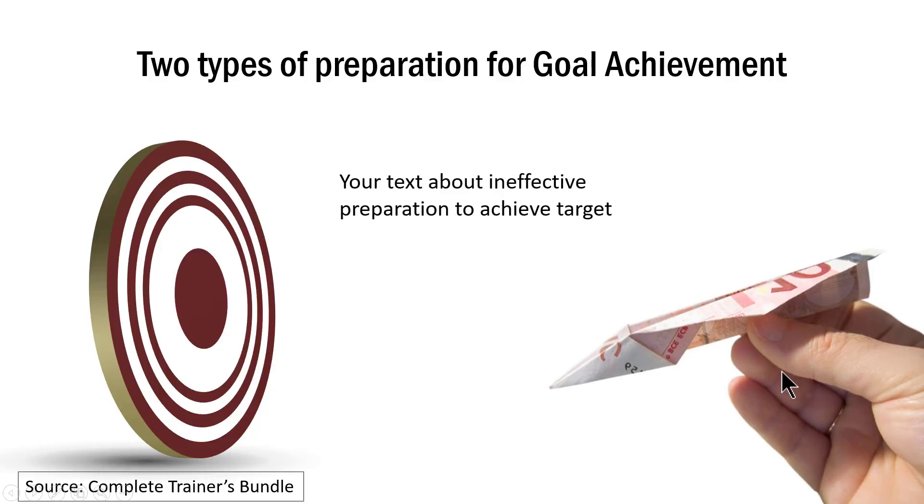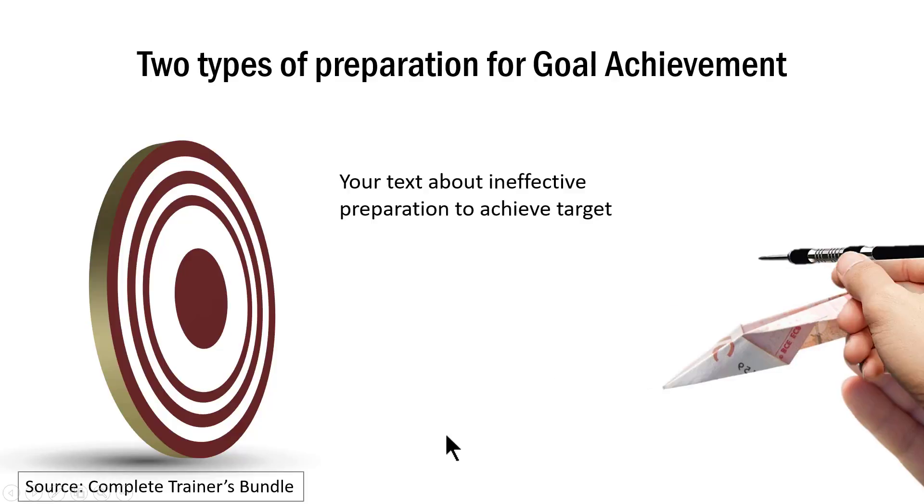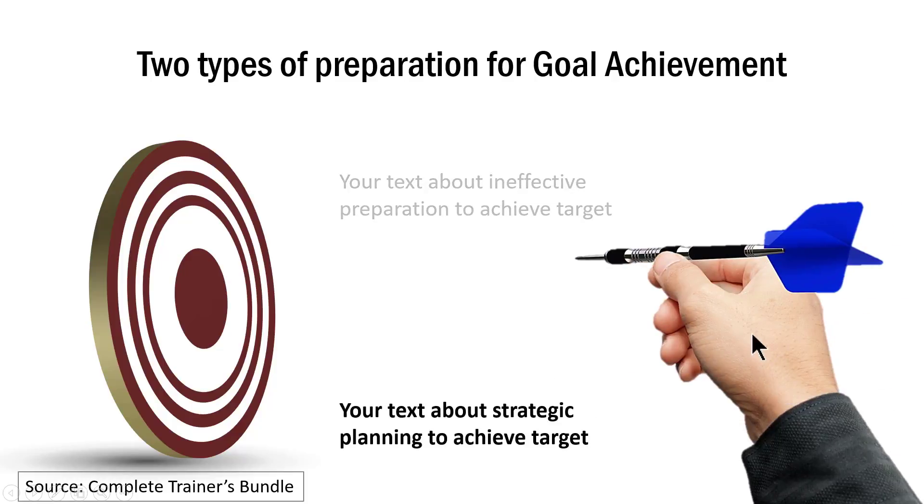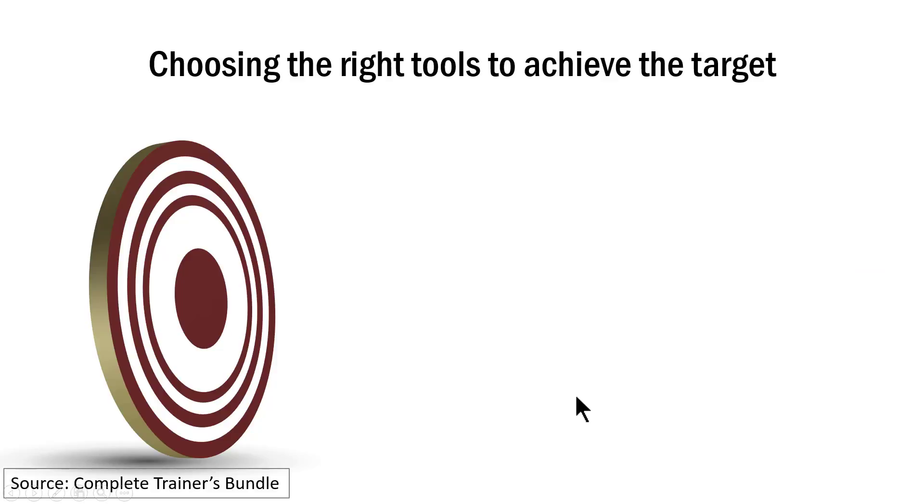This one is a poor way to prepare for achieving the target. As you can see here this is definitely not going to hit the target because the tool is not really the right one to hit the target. A better one is this one and here we talk about your strategic planning to achieve the target. What is the right tool that you require to hit the target. Now you can animate this as well by showing this.